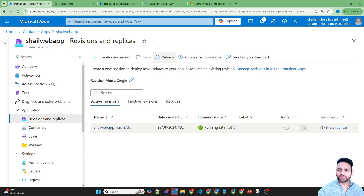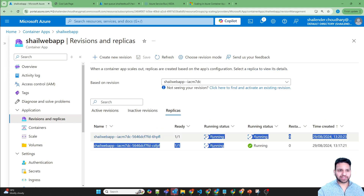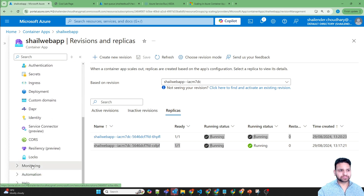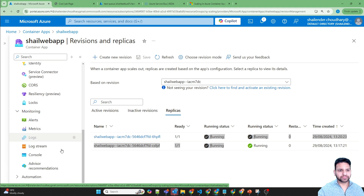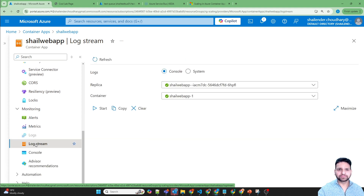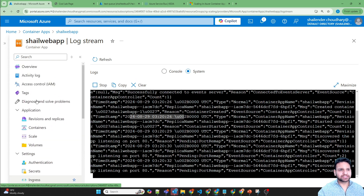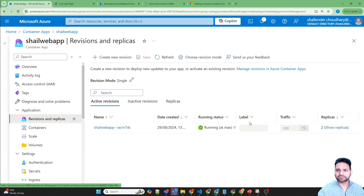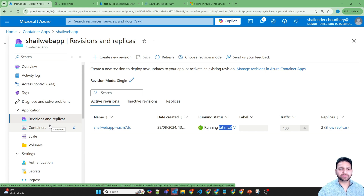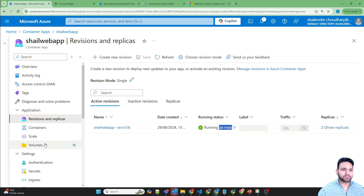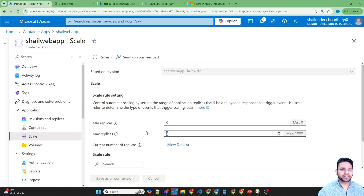Let's go and check — refreshing the revisions, it's now showing two replicas. For this revision there are now two replicas running. Going to Monitoring, Log Stream, and the system logs, you can see five different log messages for different times, and based on that the replica count has changed to two.